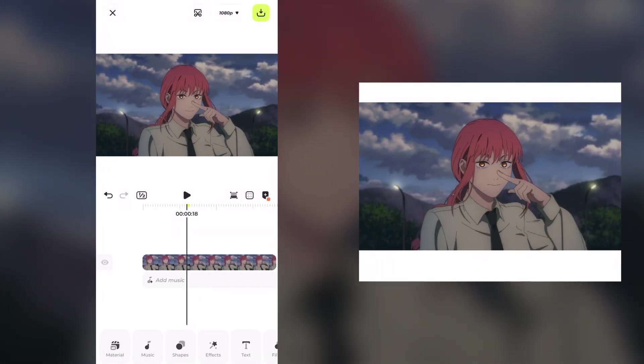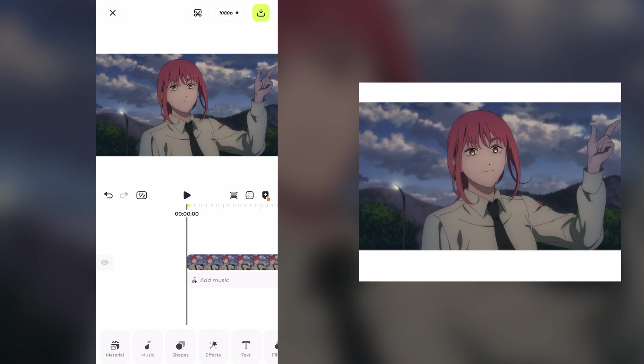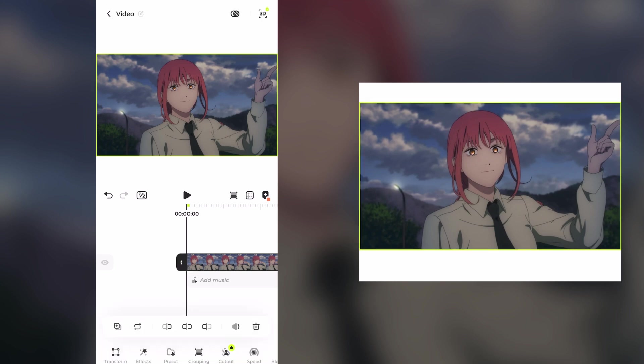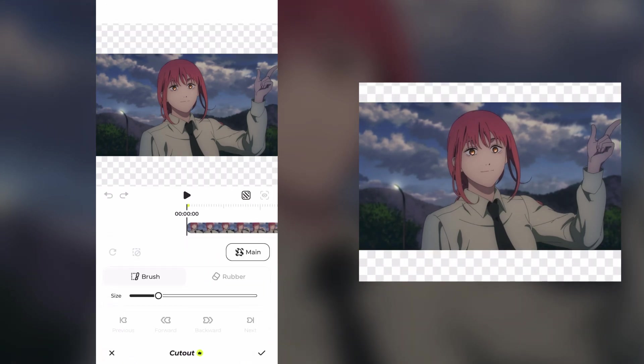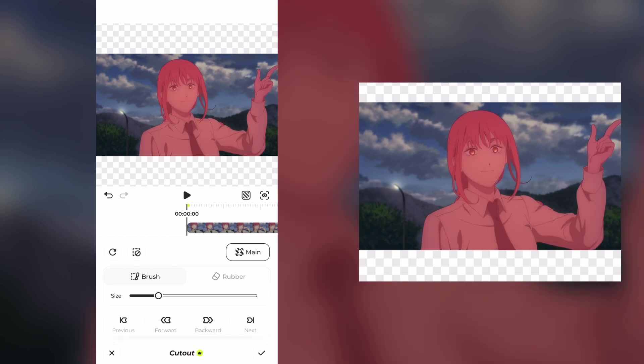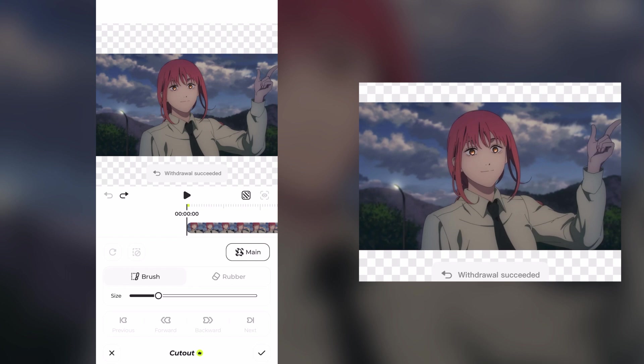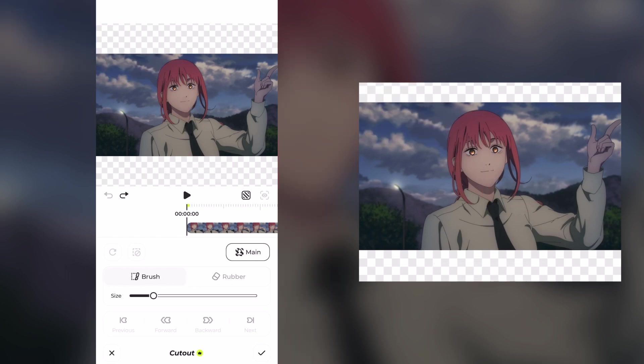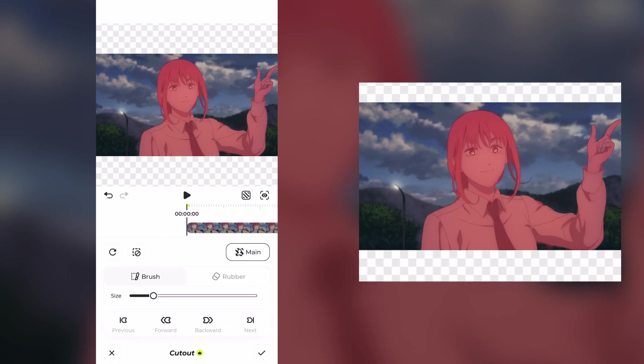I'm going to import the Makima clip into the timeline and click on the clip. We're going to choose the cutout effect, and here we have two methods. The first one is to click on the main button so the AI detects the main object, or we can click on the brush to do it manually. Both methods work pretty well, so just keep going with that.